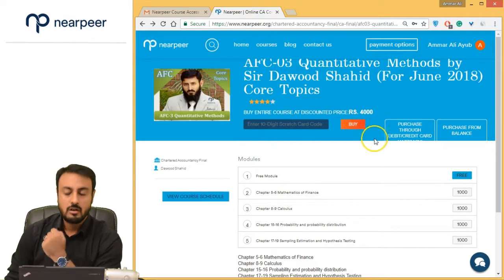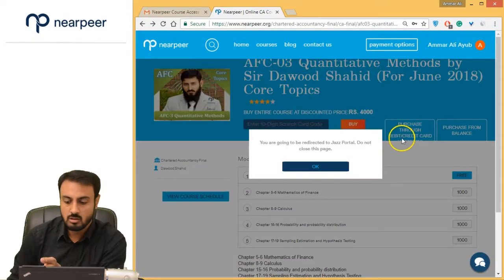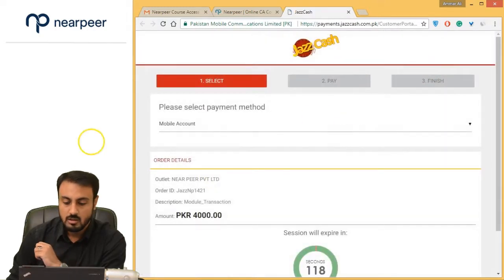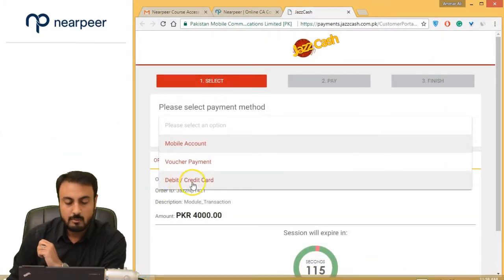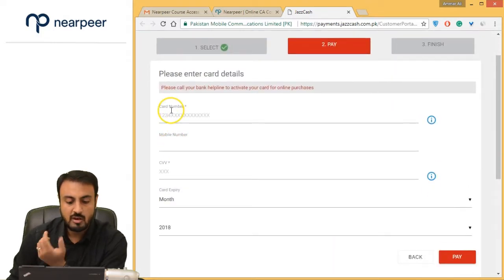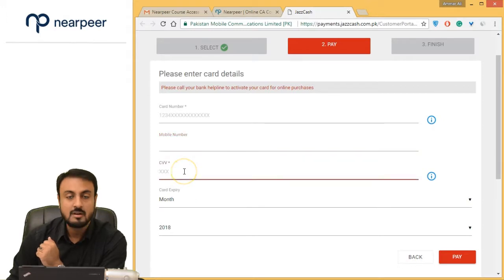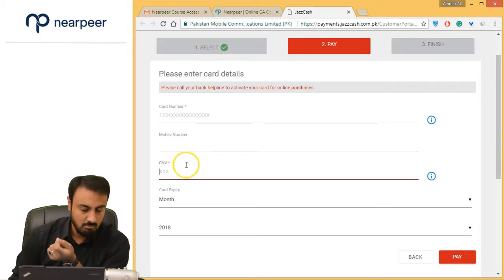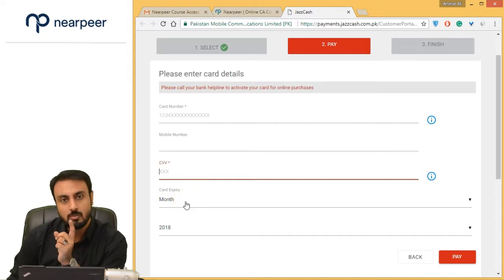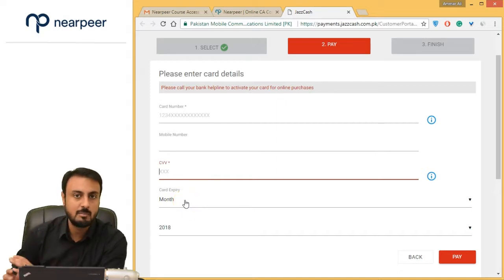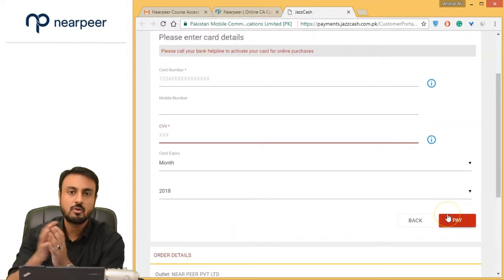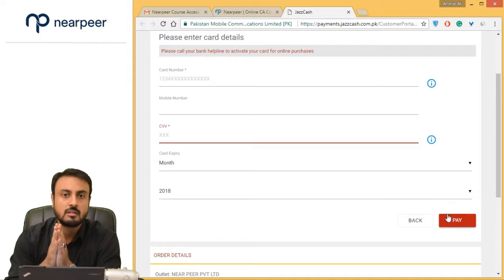The third method — and definitely the simplest — is debit card or credit card. I simply go to the debit/credit card option and click on it. It will ask me for my card number, my mobile number, my CVV code (which is on the back of the credit card), and the expiry date.